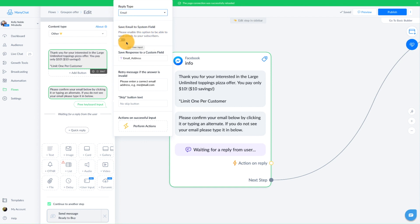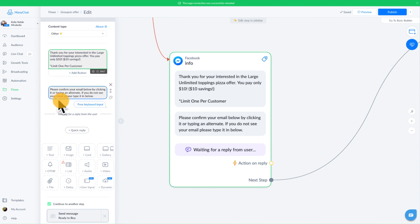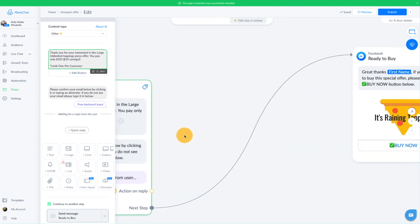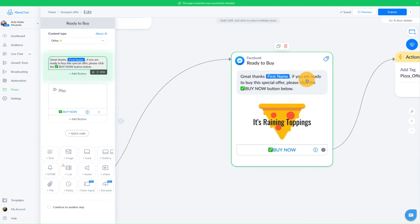We are not doing a system field. We are doing custom fields. This is different than system fields. So we're going to save our response to a custom field. In this case, I'm saving it to email underscore address. And we want to make sure that the skip is gone. We do not want to allow people to skip in this case. Now, once they have given us their email, they will go to the next block, which is to purchase the offer.